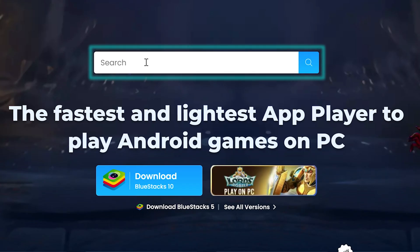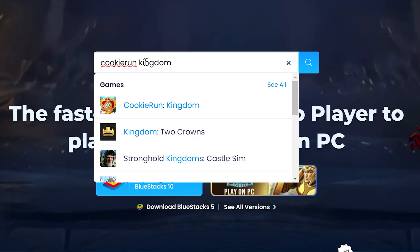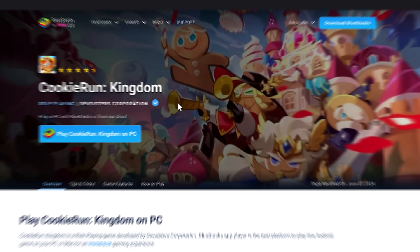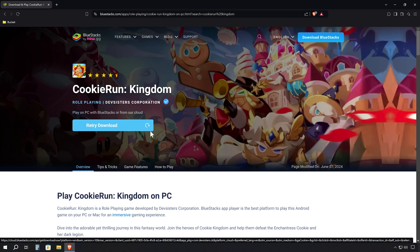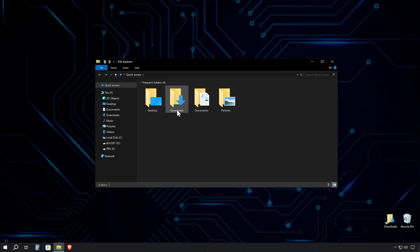Use the search bar on the website and type Cookie Run Kingdom. It's important to note that you should type Cookie Run as one word — otherwise, it won't show up in the search results. Click on the result for Cookie Run Kingdom, and you'll see a blue 'Download Cookie Run Kingdom on PC' button. Give that a click and choose where you want to save the installer file. This specialized version will streamline our setup process and ensure the best performance for our game.